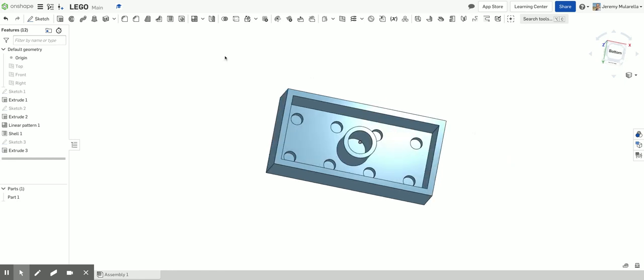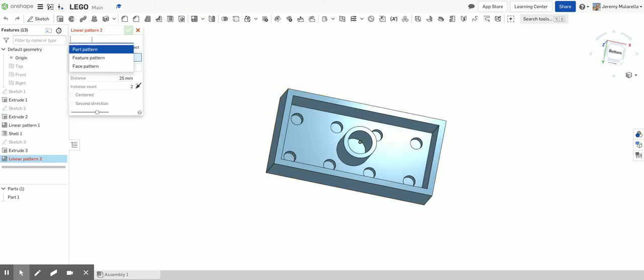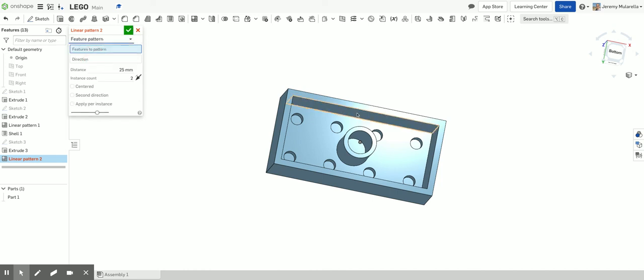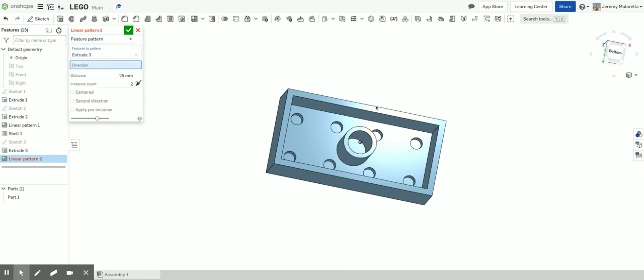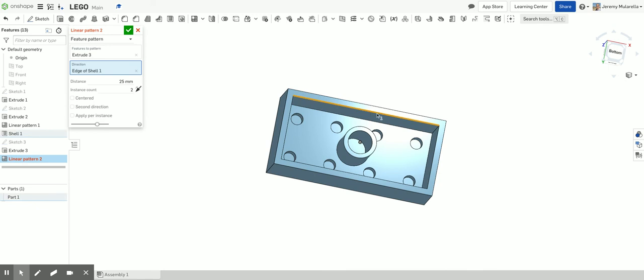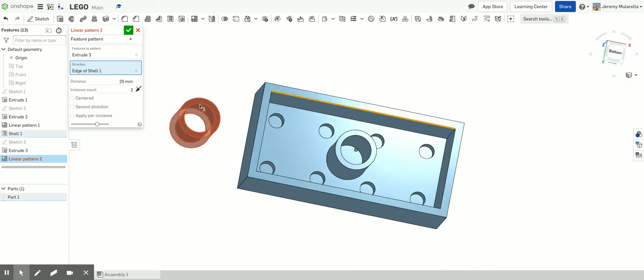We're going to do another linear pattern now to make the other two. So once again, I'll click on my linear pattern. It's asking me again for a part. I'm going to choose a feature. I'm going to choose this feature. The direction. Again, you can choose any line going left to right. I'm going to change the direction once again to eight.